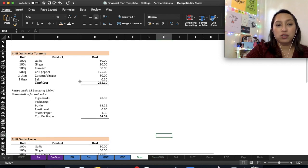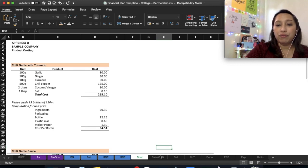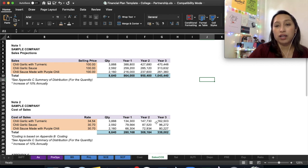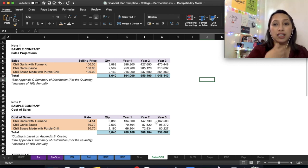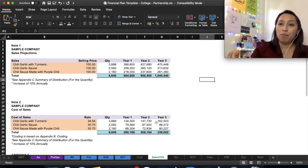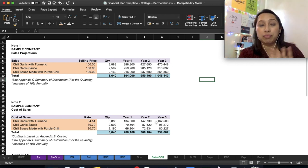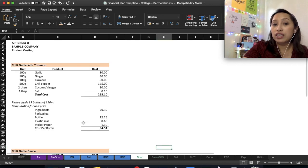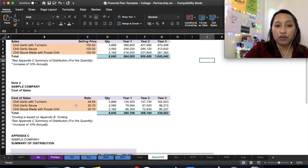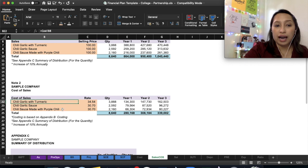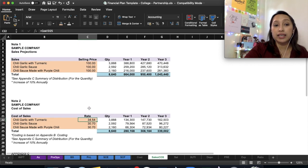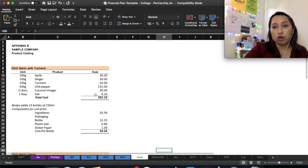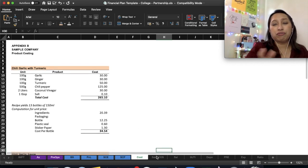That will be all for sales projection and costing. Just explore this one. But if you are selling a product that you're not making yourself—let's say you just buy the chili garlic and resell it—if it's buy and sell, you don't need to prepare this detailed costing. You just need to list down your products and their corresponding costs. You don't need detailed product costing.